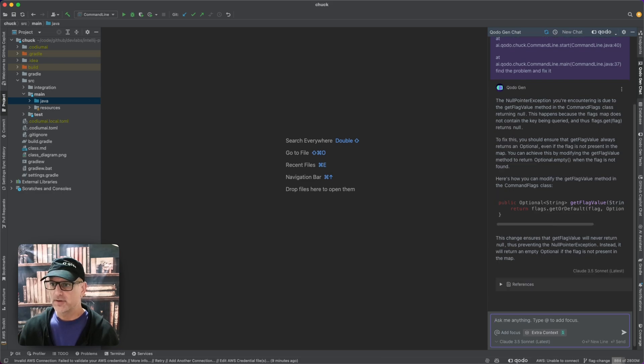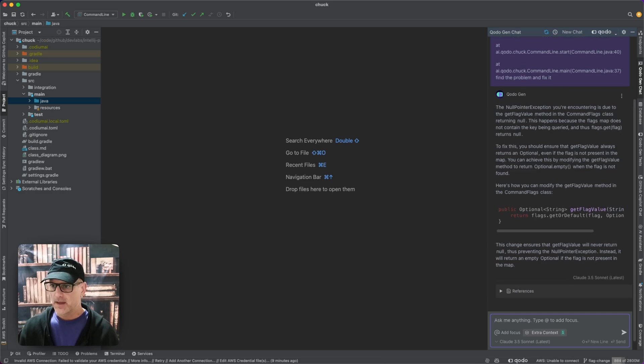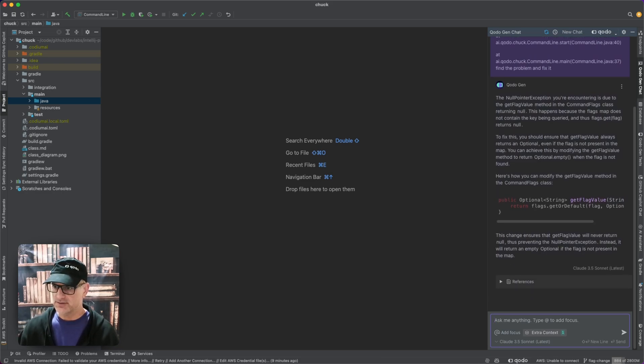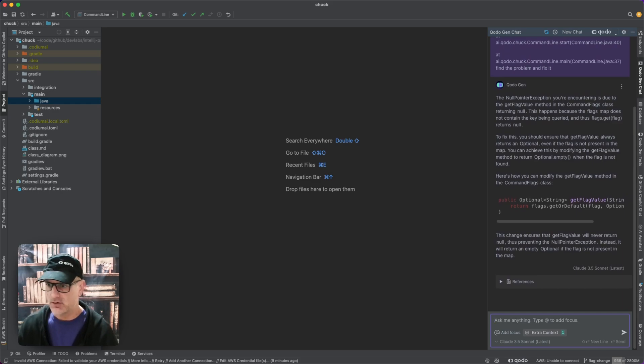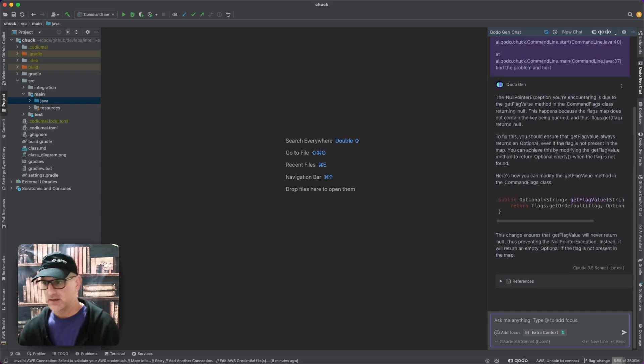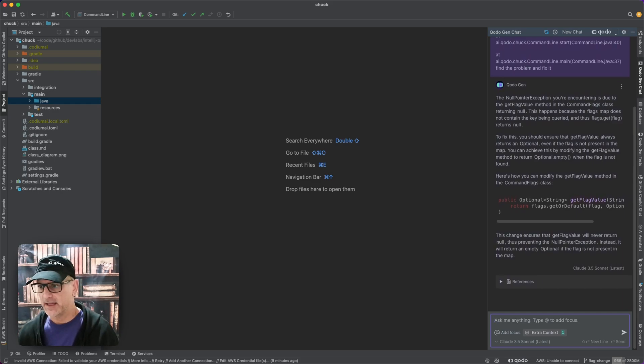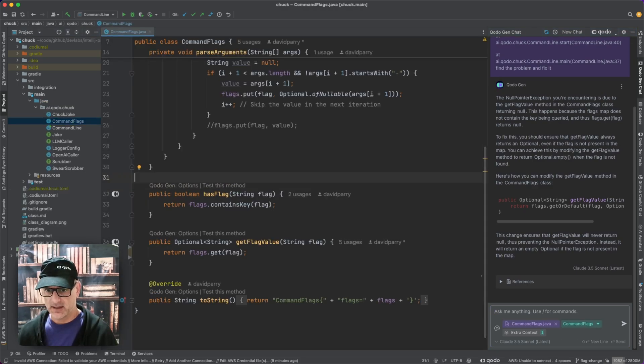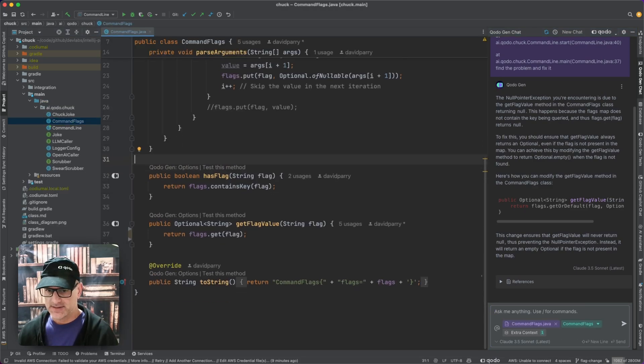If you look here it's telling me it's a null pointer and if you look at the stack trace you'll see that it's a null pointer, but here's a way you can modify the get value method to fix it. I can go here to my code, the commands flag, and see the get flag.